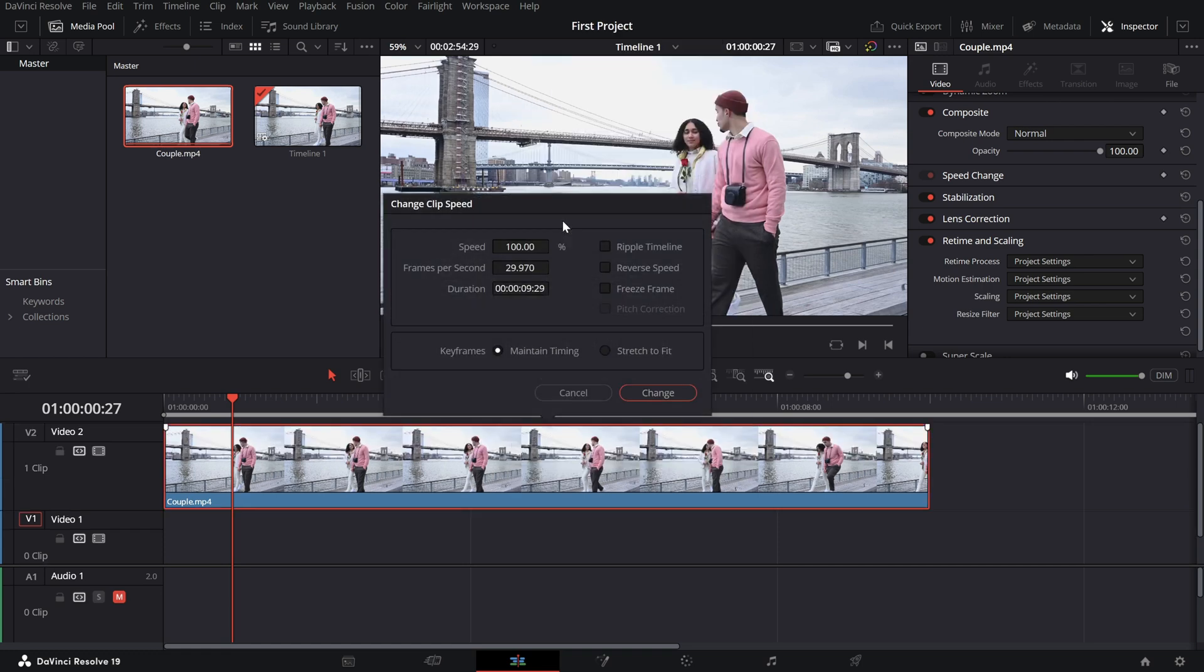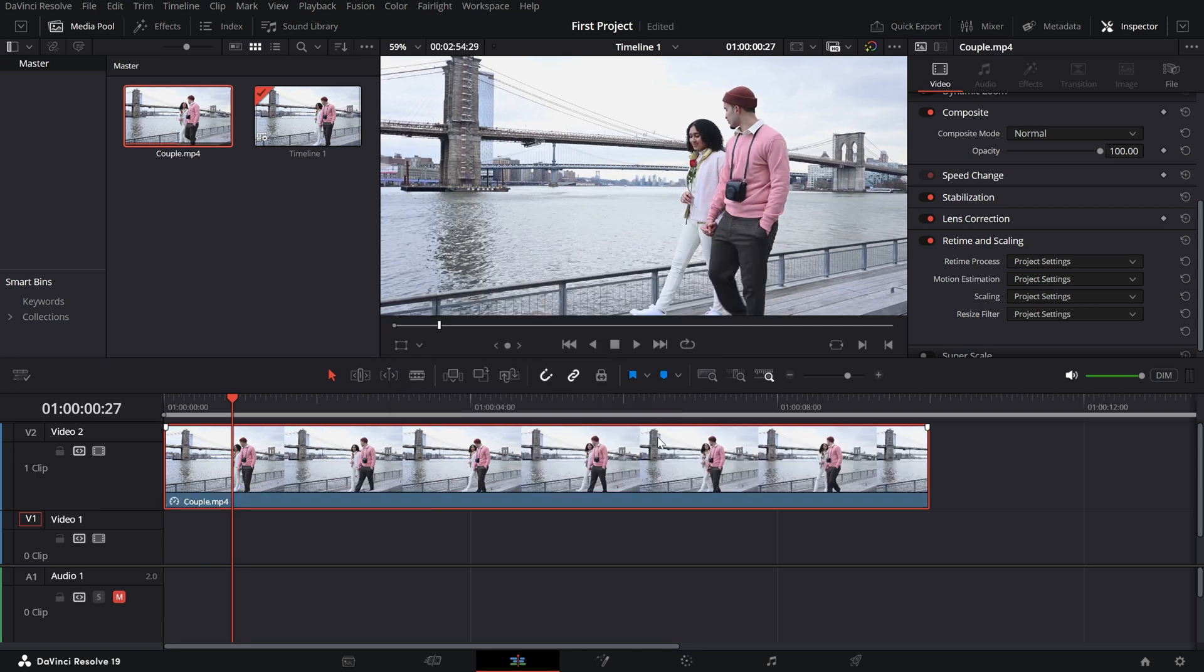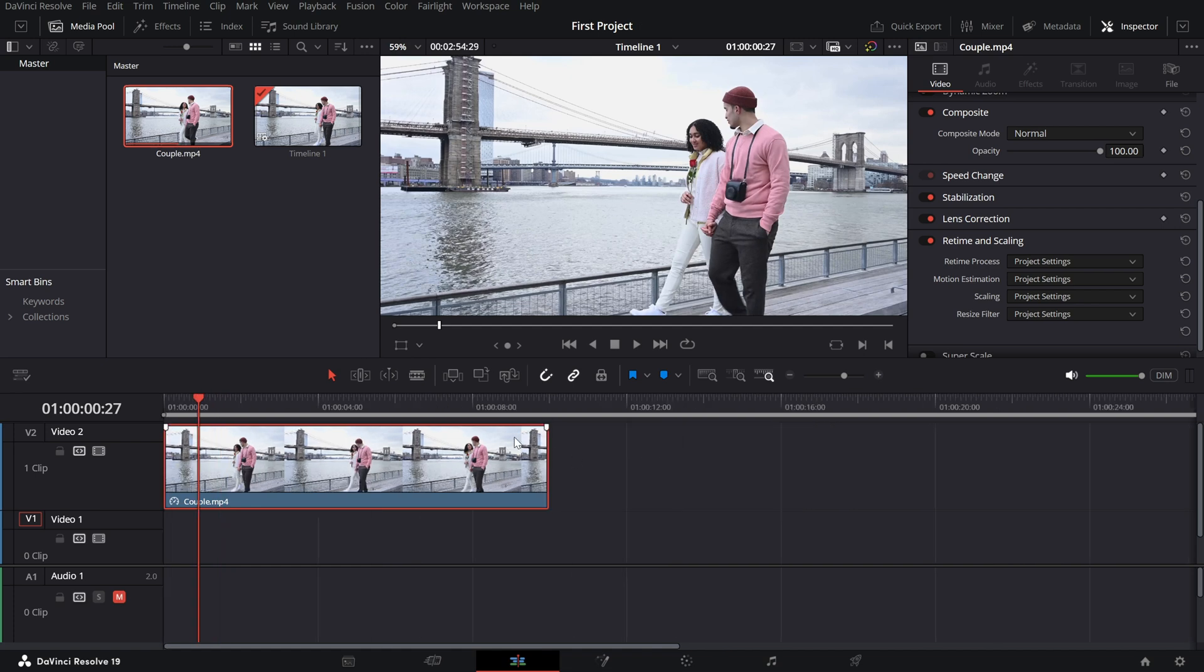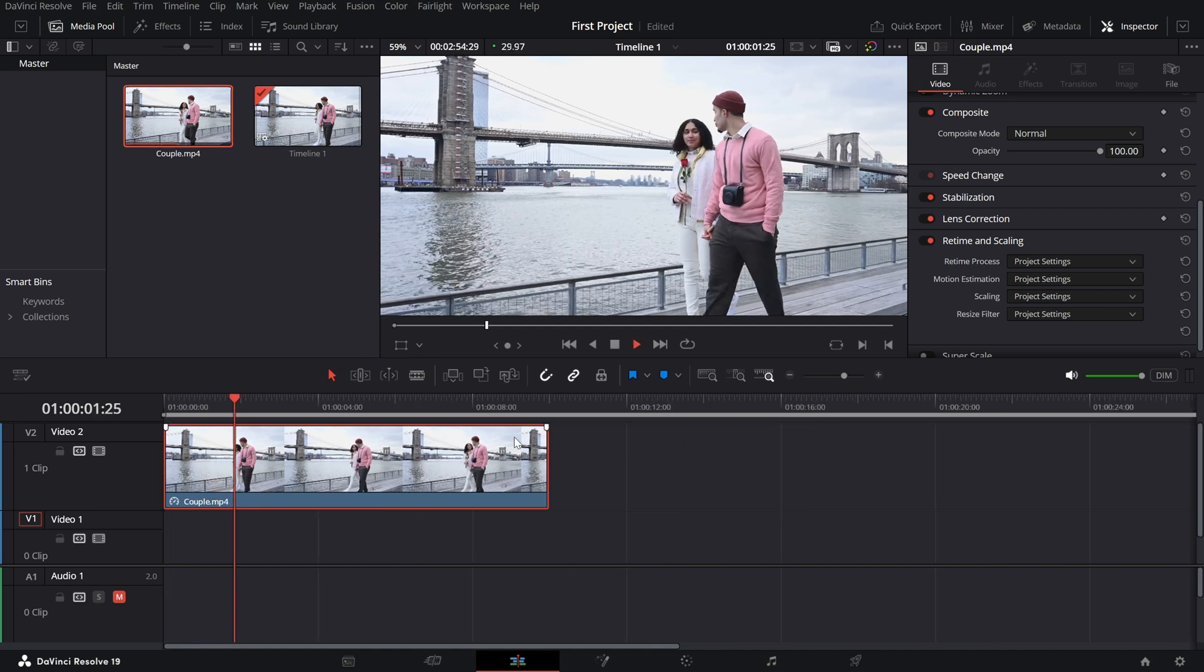Right-click on the clip and choose change clip speed. In the pop-up window, decrease the speed percent value. For example, setting it to 50% will make the clip play at half its original speed.